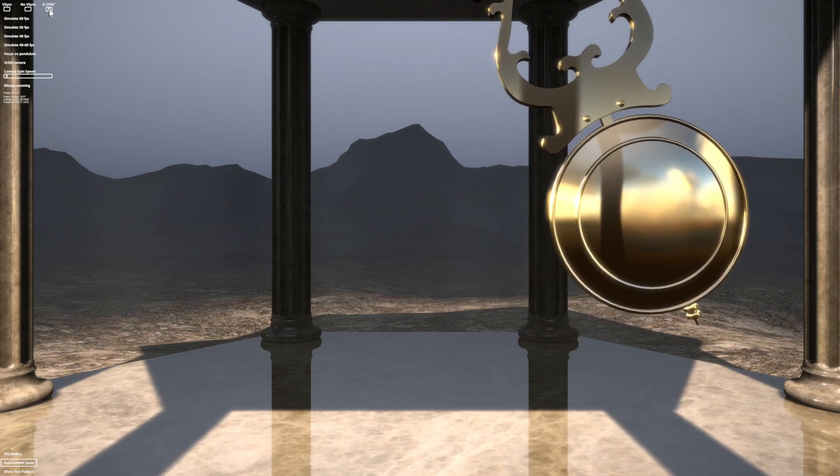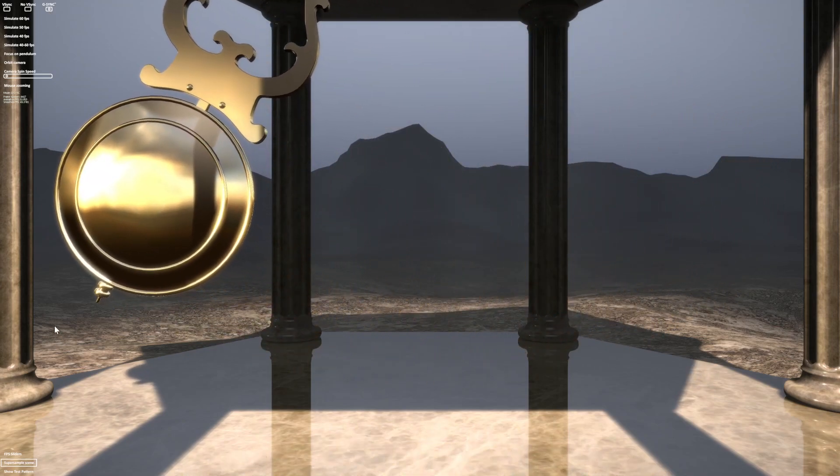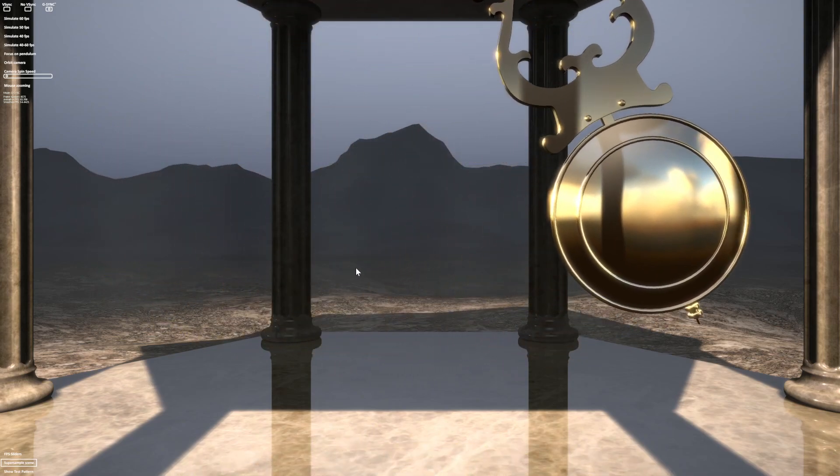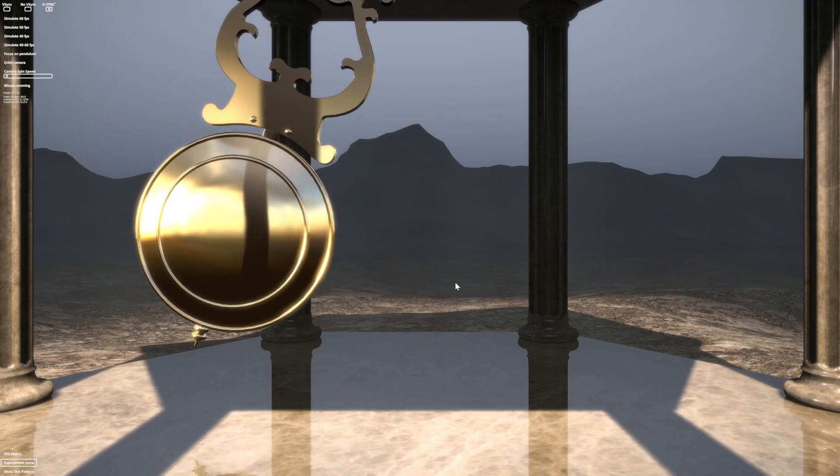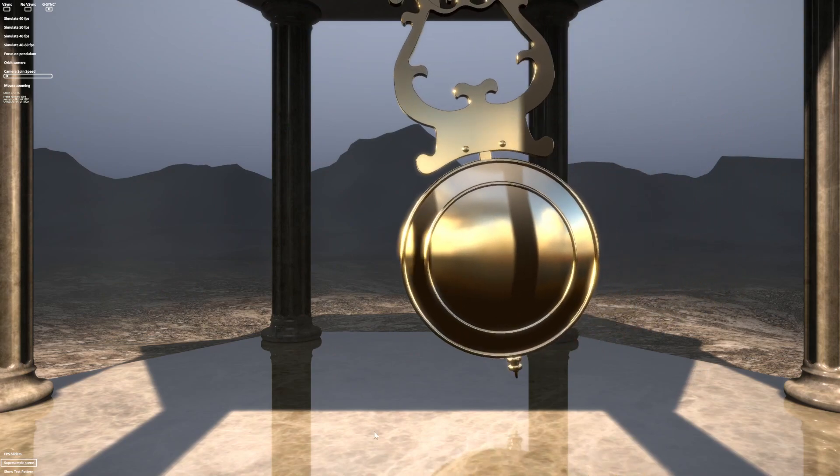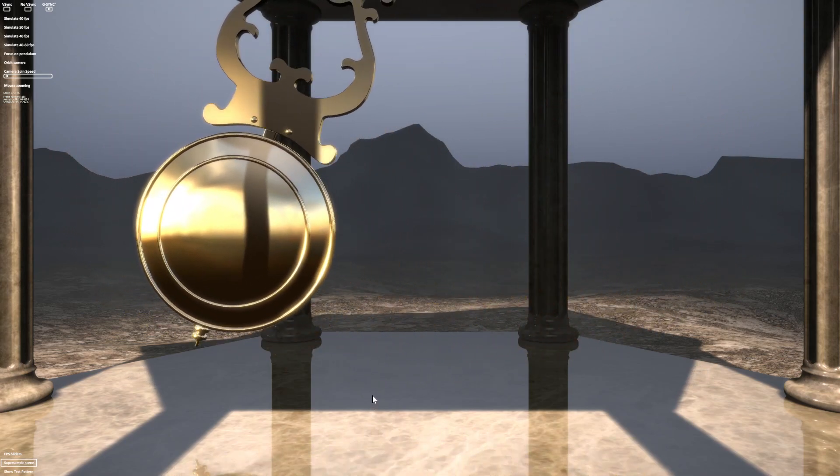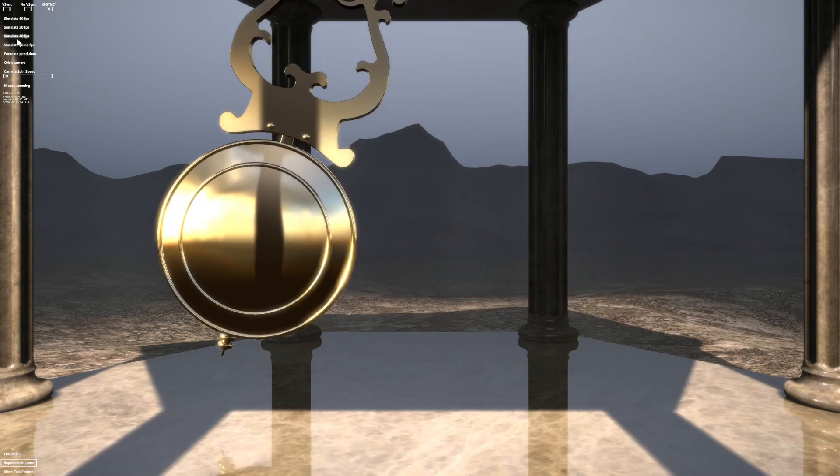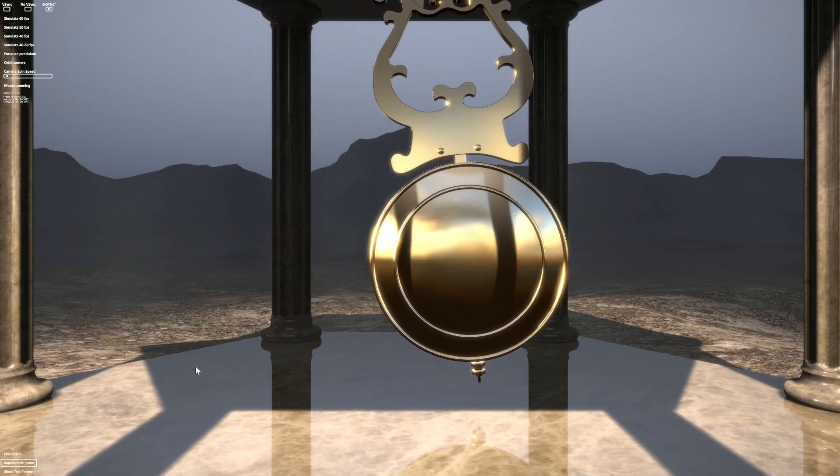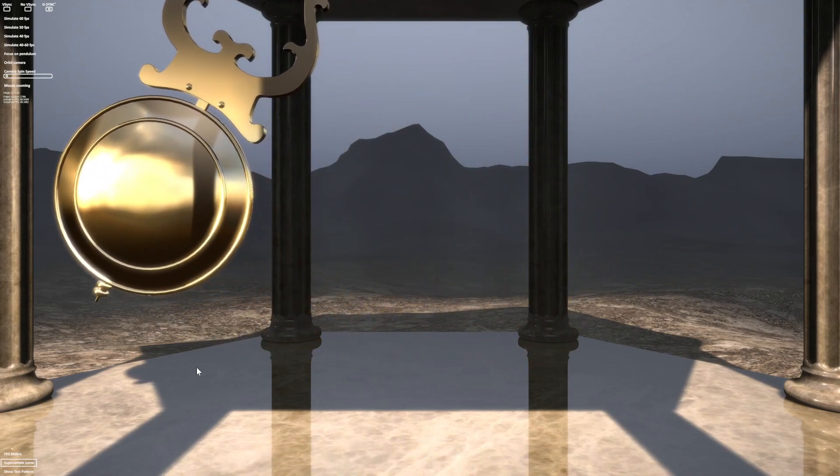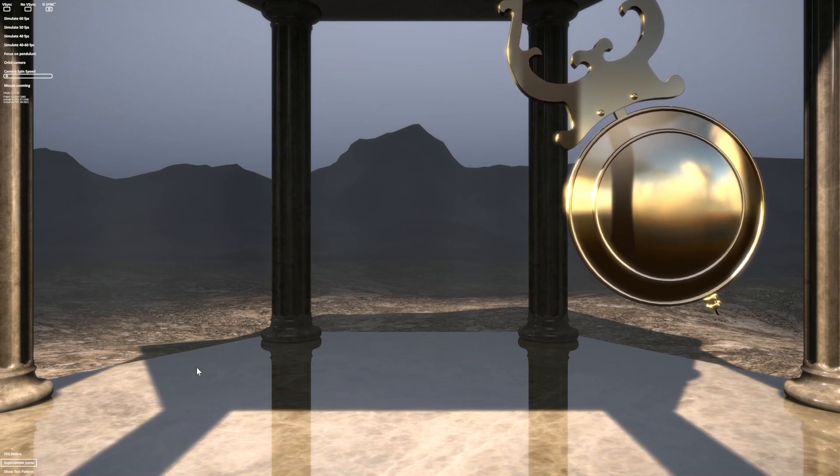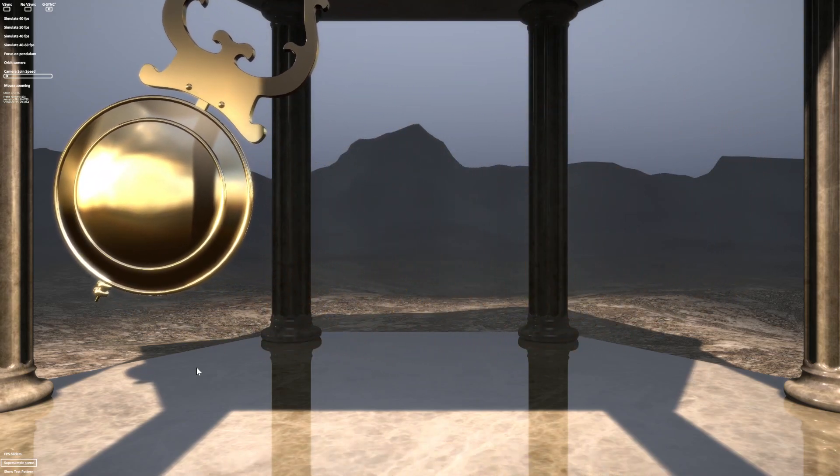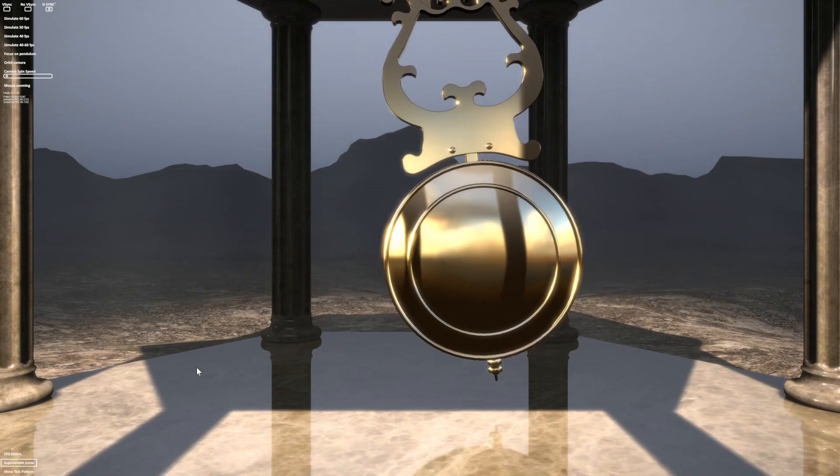And then we have G-Sync or VRR or FreeSync, which smooths everything, makes it look natural and smooth. Everything is how it was supposed to be, even though this is ranging from 40 to 60 FPS. Or how about we put it at 50 FPS? Look at how smooth it is. There is no such thing as stuttering anymore or screen tearing. It's just the smoothness, that's all there is.